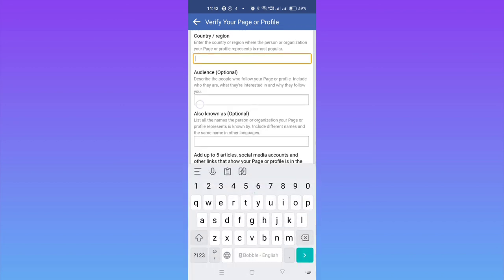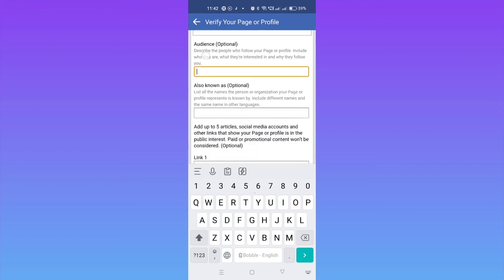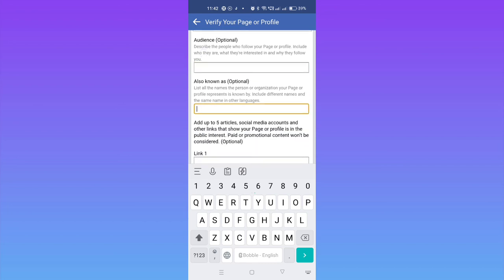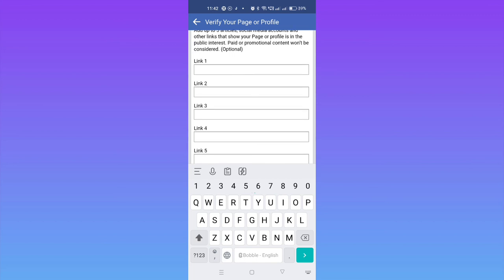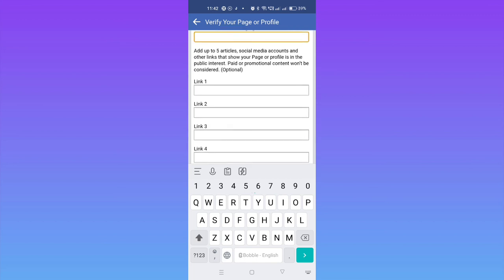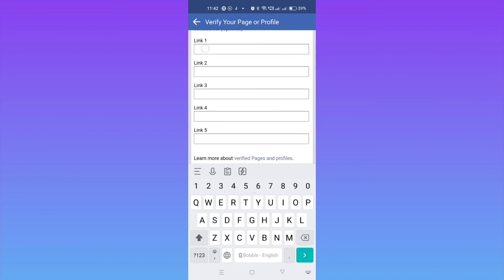After selecting the country, audience is optional—no need to enter anything. Here for links, you can give your Facebook link, Instagram profile link, and YouTube if you have it. You can add YouTube profile, Twitter profile, whatever social media you use.